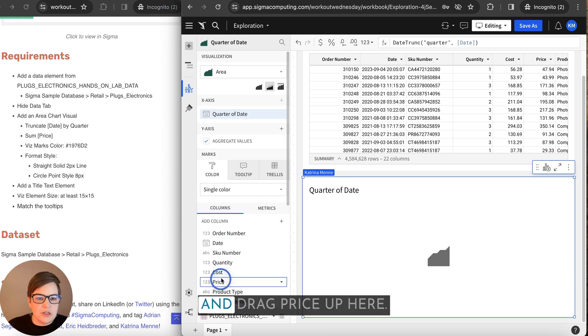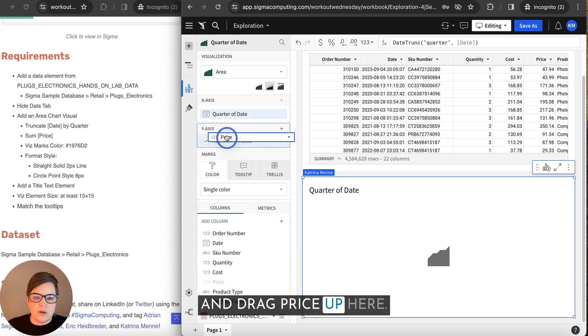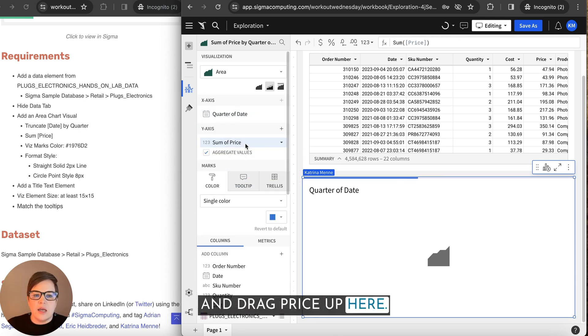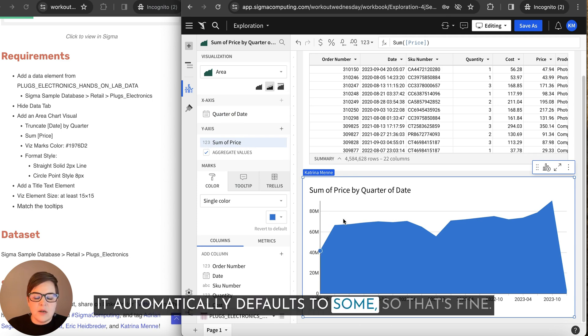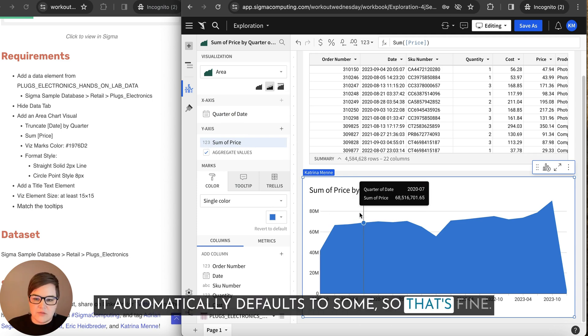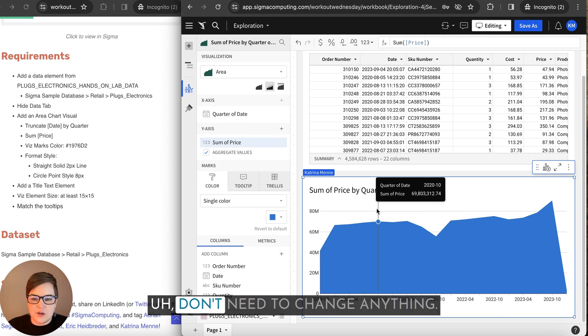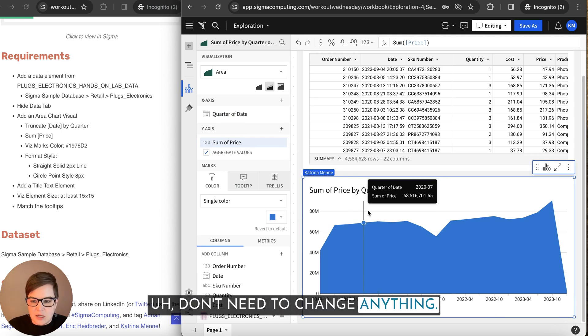And then I'm going to click and drag price up here. It automatically defaults to sum. So that's fine. I don't need to change anything.